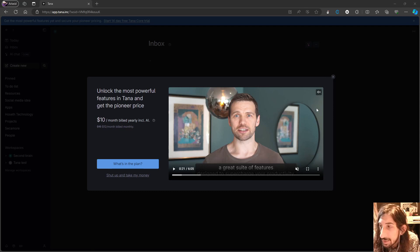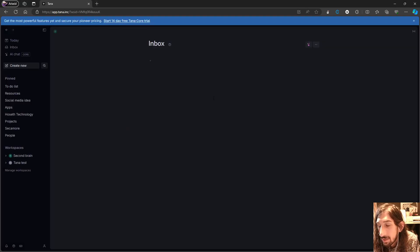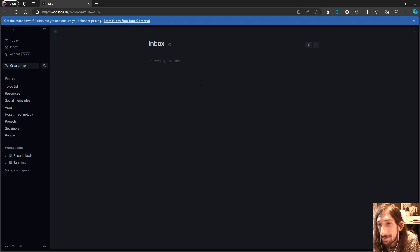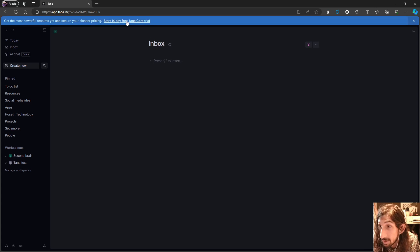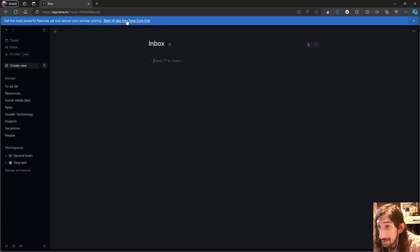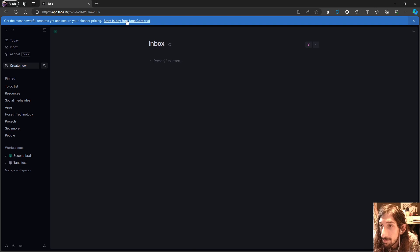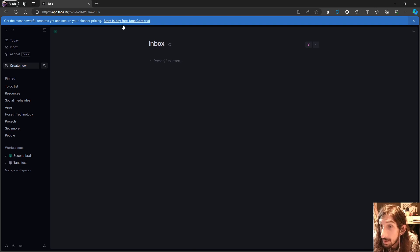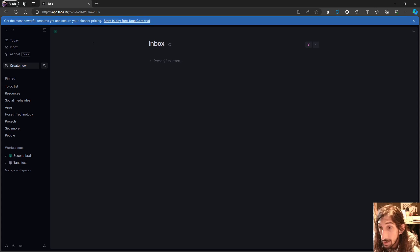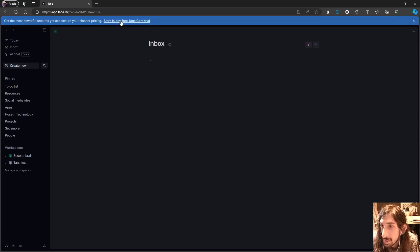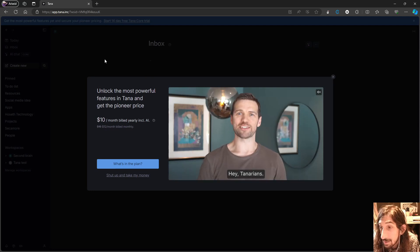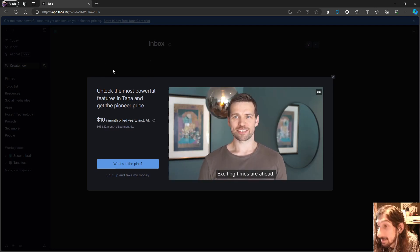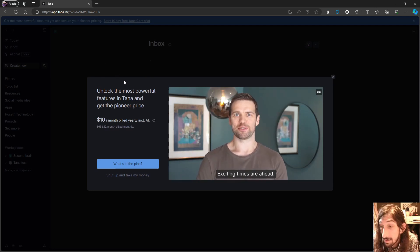Hello and welcome to yet another YouTube video here on this channel. I have talked about Tana's pricing plan before in one of my weekly productivity news, but today I am going to take a deeper dive into Tana, its pricing plan, and what it is offering.